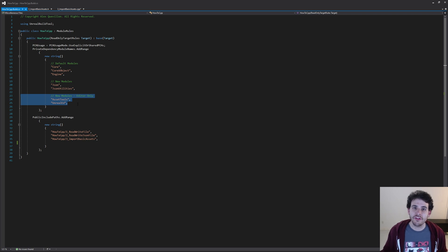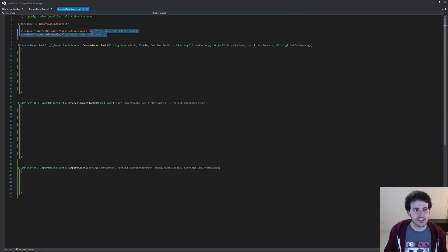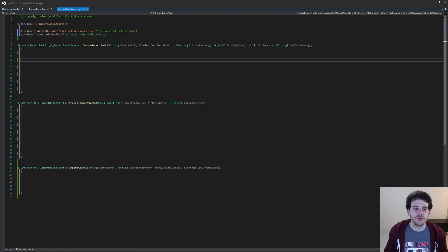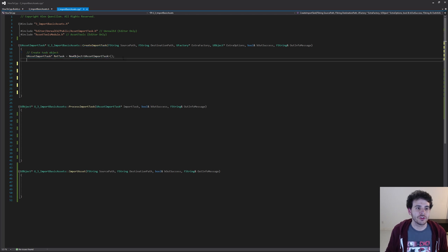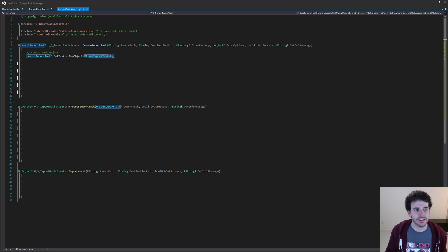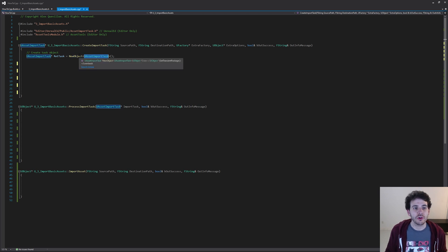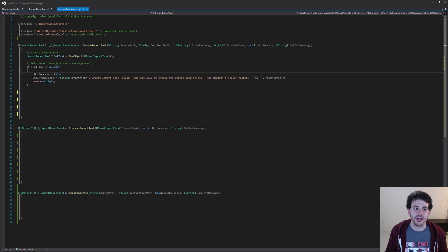These two modules are only available when the editor is running, so if you are packaging your game, it's probably not going to compile. Let's go back in the CPP and continue the logic. To create the import task, the first step is to actually create the import task using NewObject to create the UAssetImportTask we're going to use.